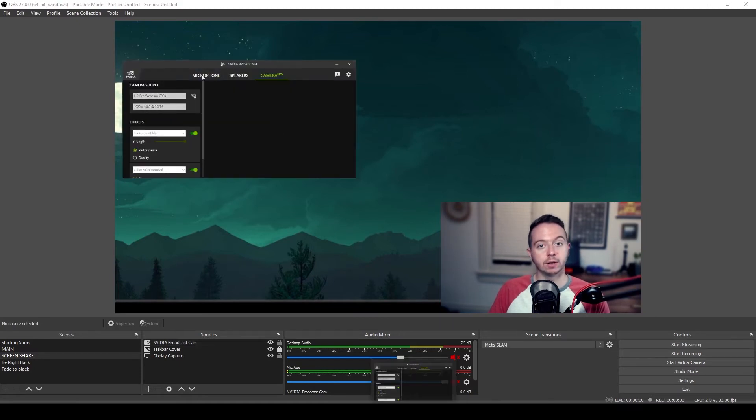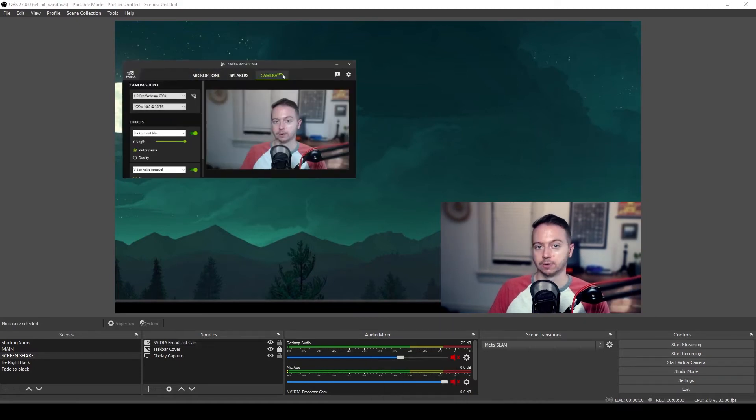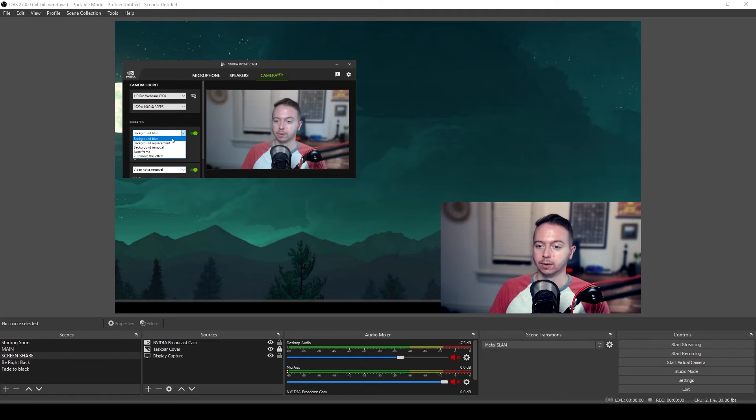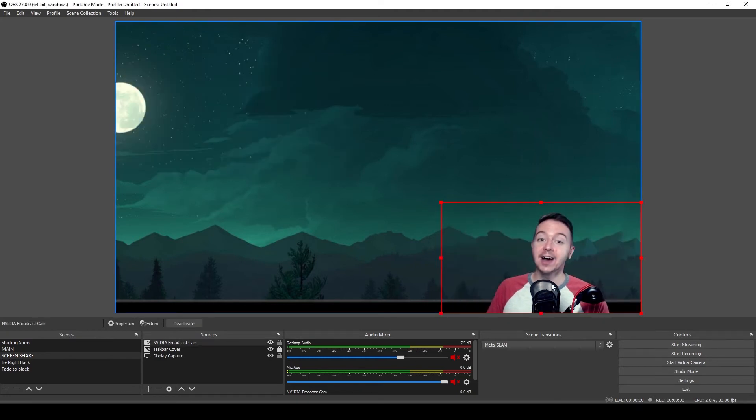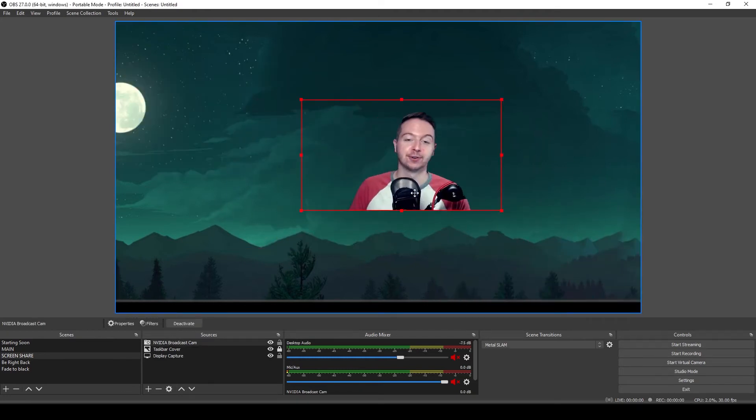And then we can open up NVIDIA Broadcast. And under the camera tab, instead of a background blur effect, we can change it to a background removal effect. And now we have all this room for activities.